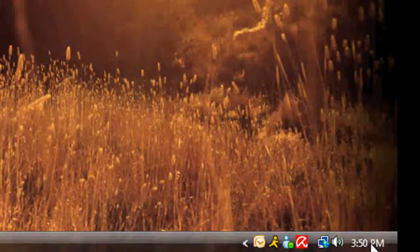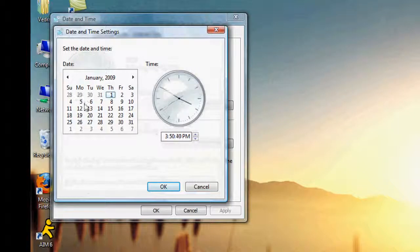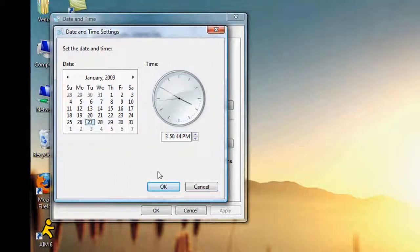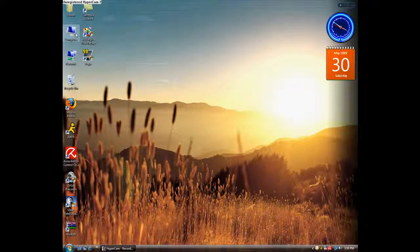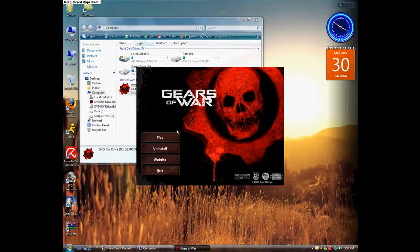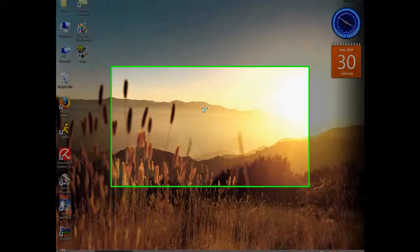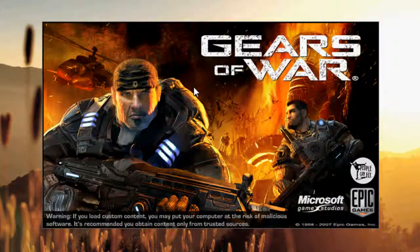Just change your date. Let's do the 27th, January — and this should launch. And there you go.